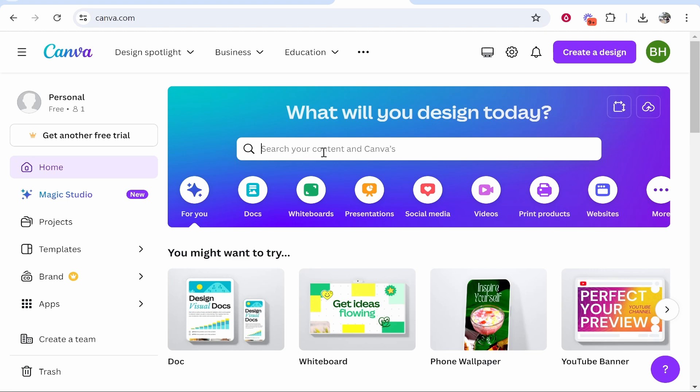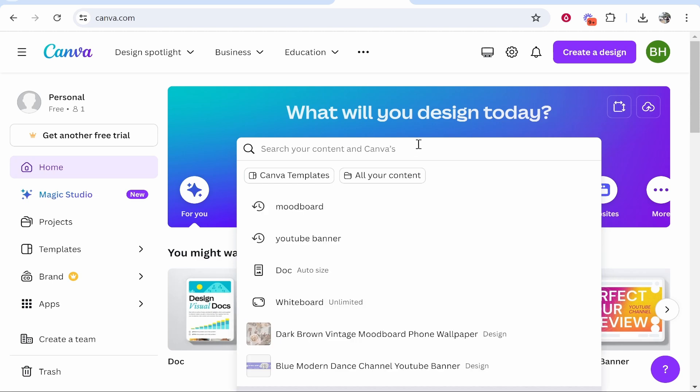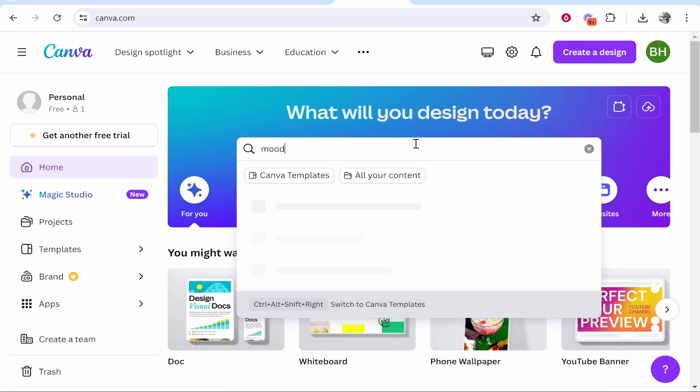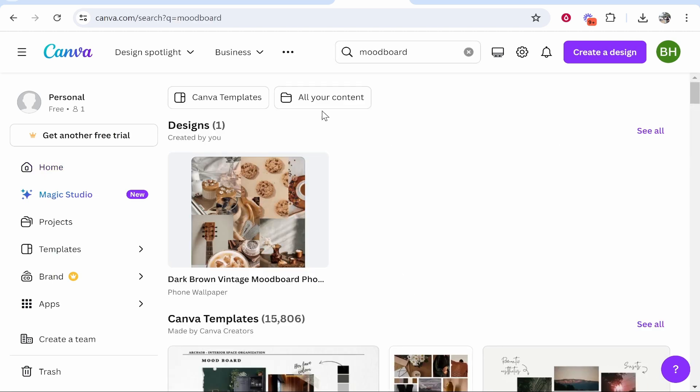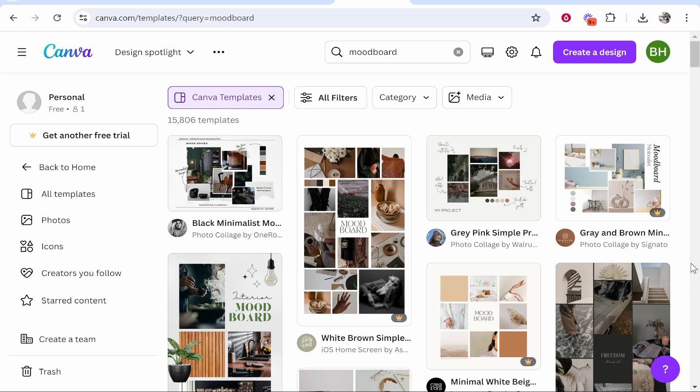Once you've got your account, go to the search bar and type in moodboard as one word, then click on Canva templates. It will load up all the templates and mood boards you can customize. There are 15,000 by default.